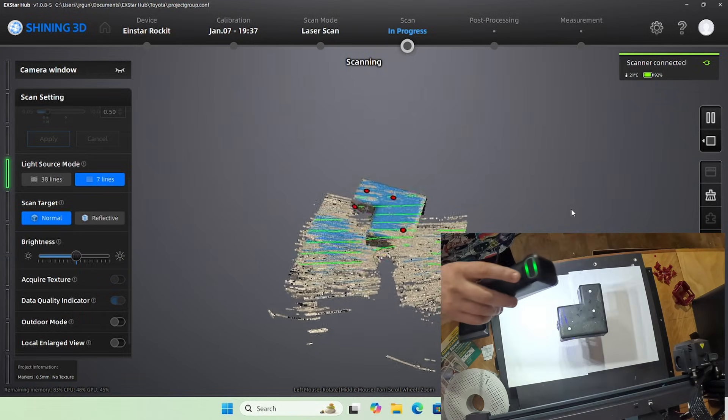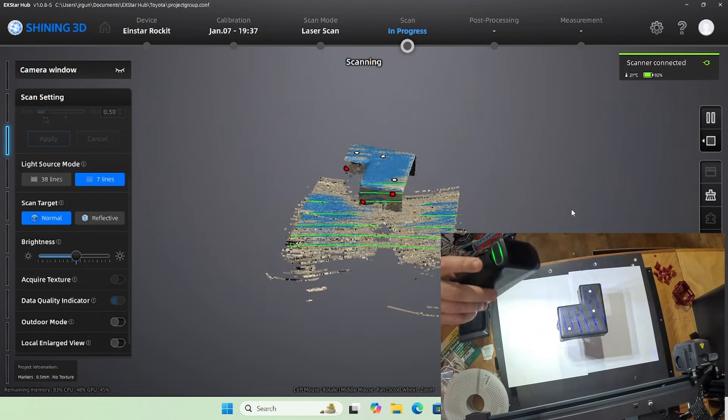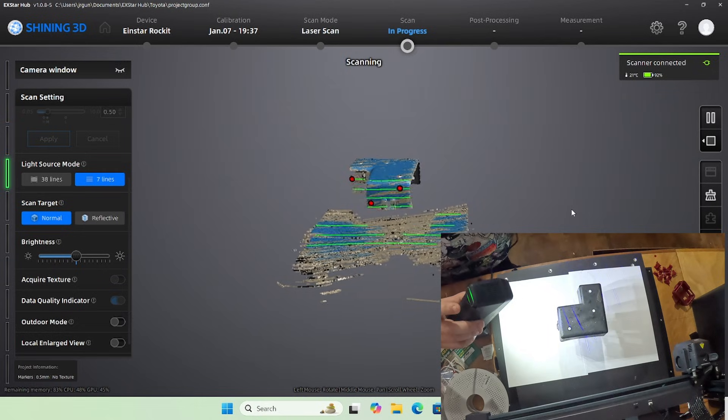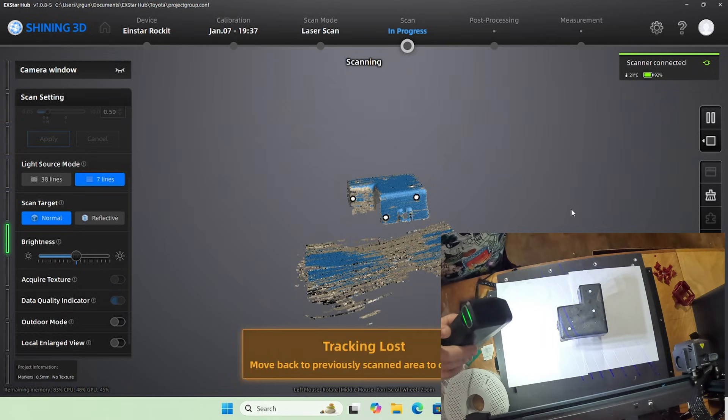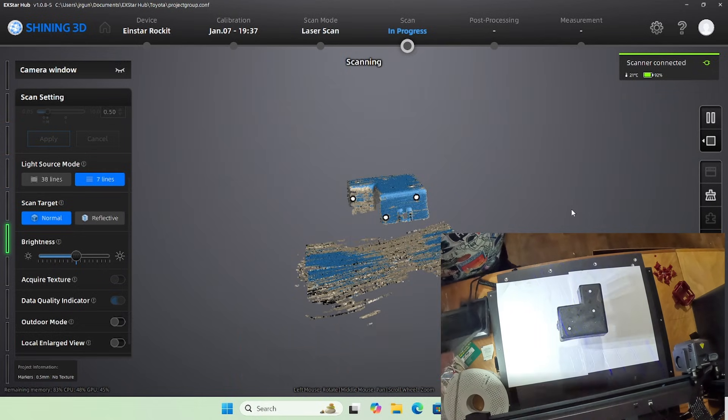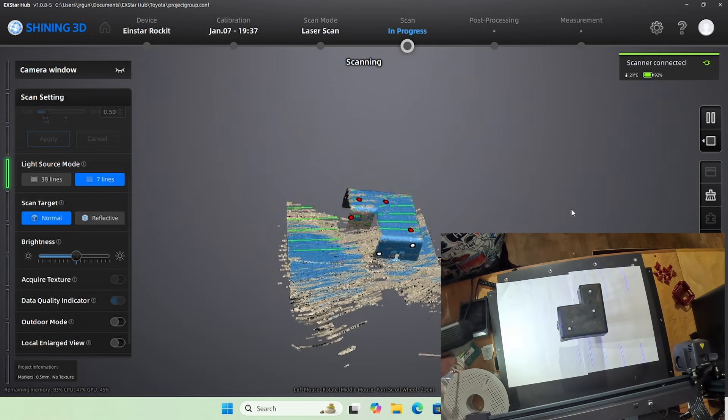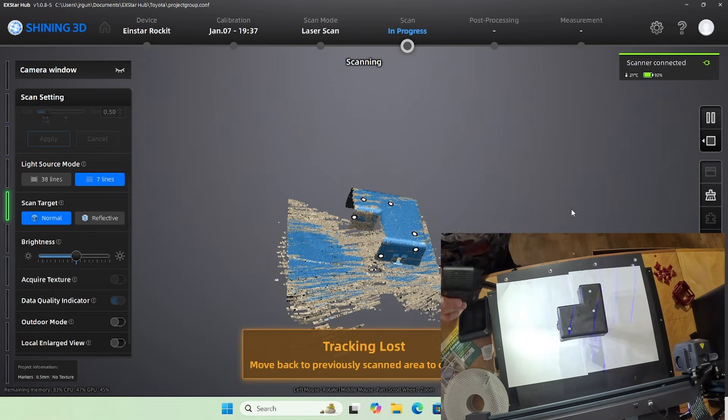It's pretty easy. I lose tracking a lot because I tend to move too fast, that's like a personal failing that I have. But as it turns blue, that's basically a completed surface scan.